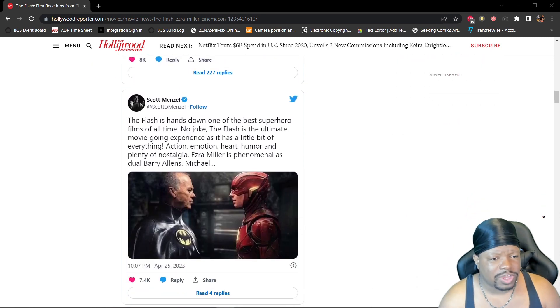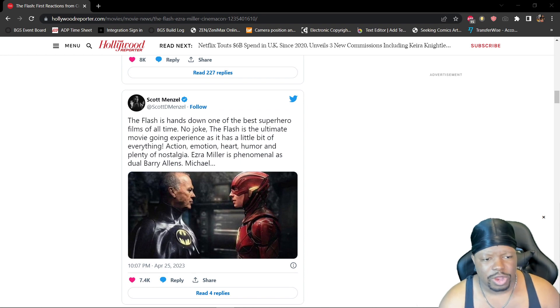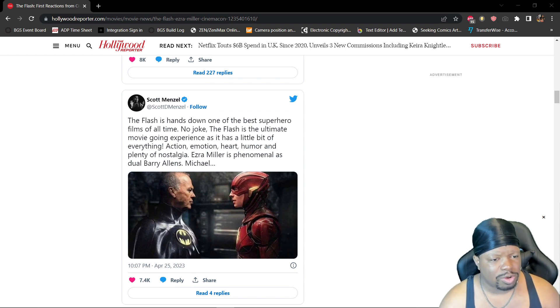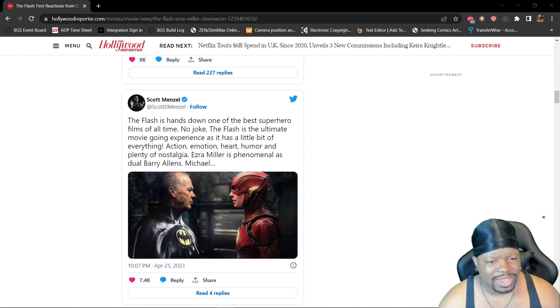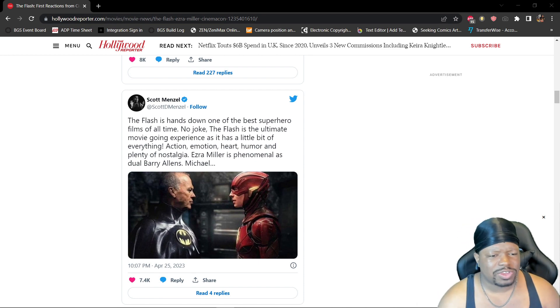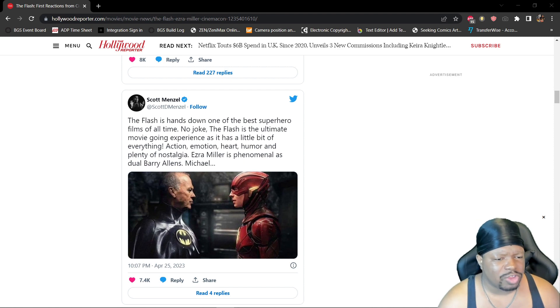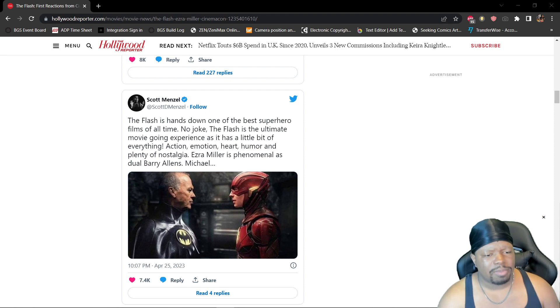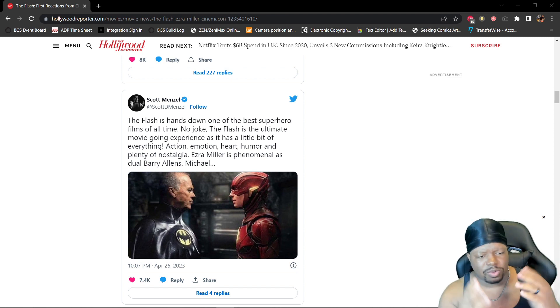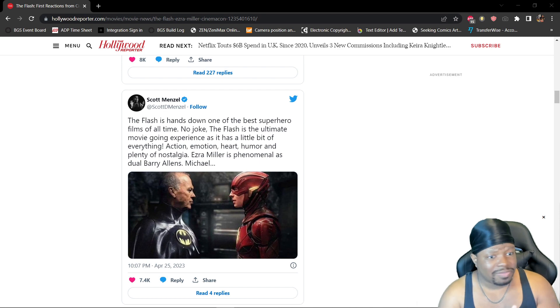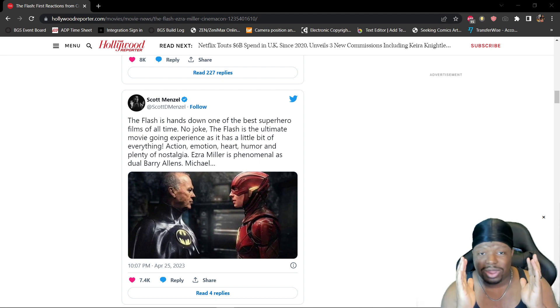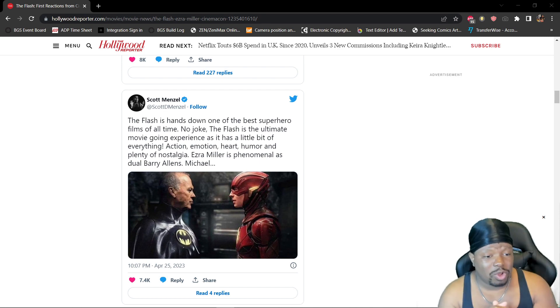Alright, Scott Manziel: 'The Flash is hands down one of the best superhero films of all time, no joke. The Flash is the ultimate movie-going experience as it has a little bit of everything: action, emotion, heart, humor, and plenty of nostalgia. Ezra Miller's phenomenal as Barry Allen, Michael Keaton...' and so on. Once again, somebody's very excited and they're hailing it as a triumph. So far so good, let's see what else we got.